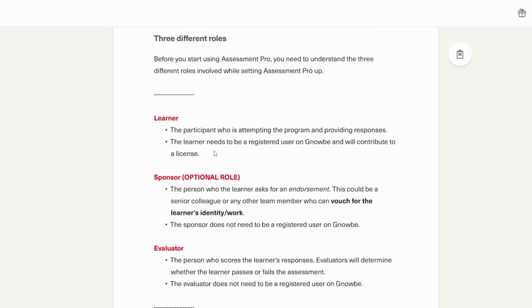Lastly, there is the evaluator. This is the person who scores the learner's responses. The evaluators will determine whether the learner passes or fails the assessment. The evaluator does not need to be a registered user on NOGI and there can be multiple evaluators for each individual assignment.